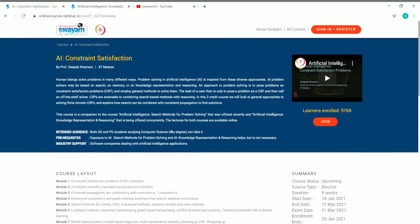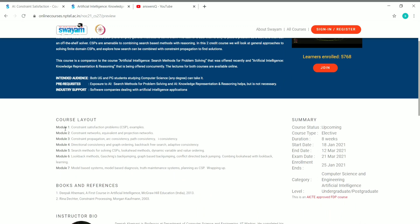In the course layout, you can see there are seven different modules, including constraint satisfaction problems and examples, unconstrained networks, equivalence, and projection networks. These are the topics you will be learning, laid out on a weekly basis.